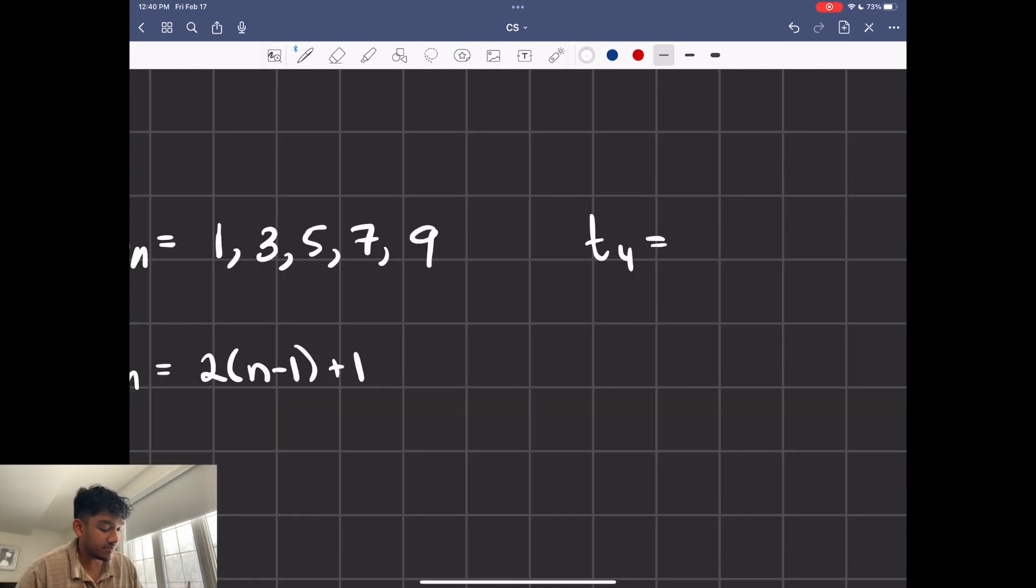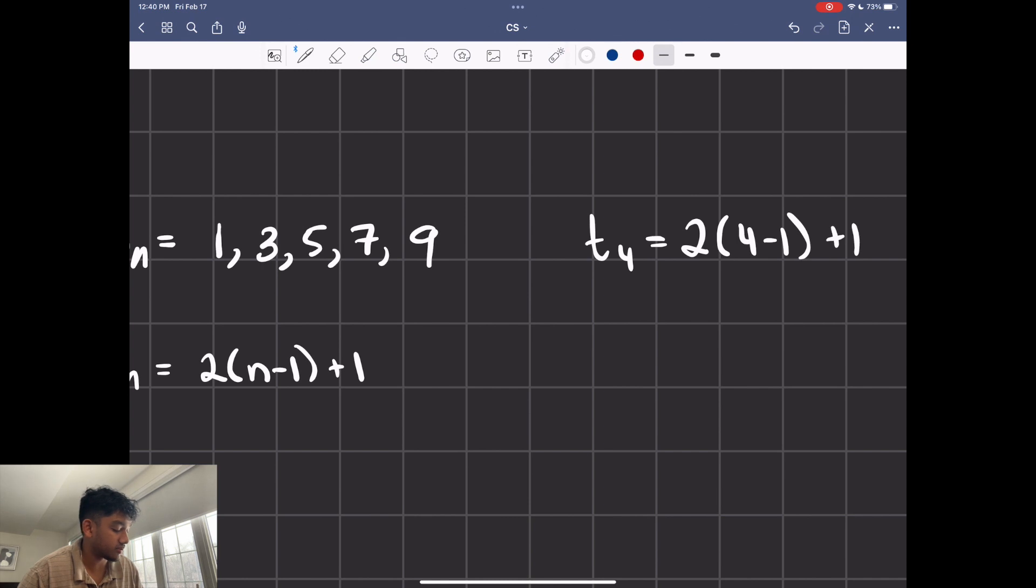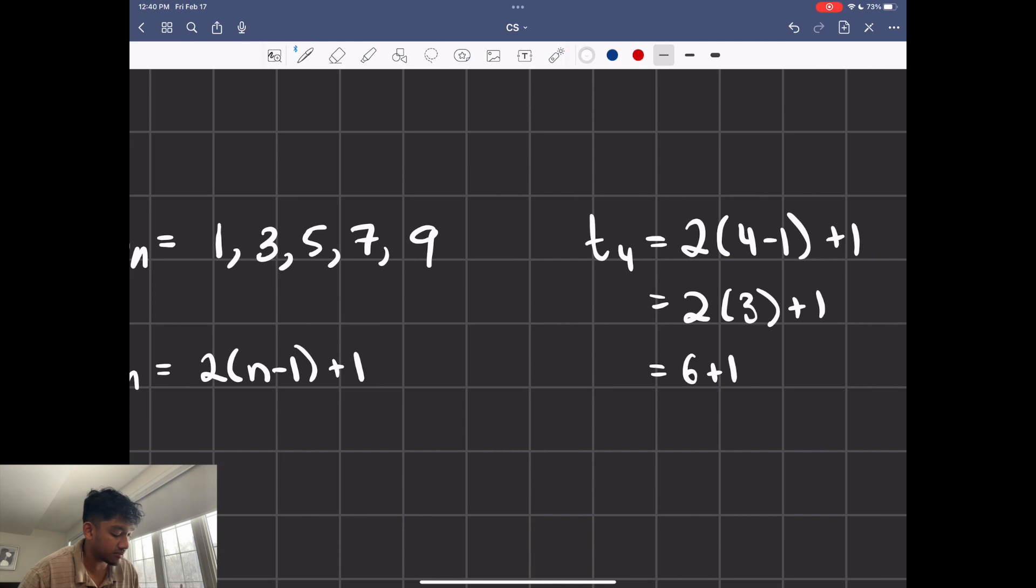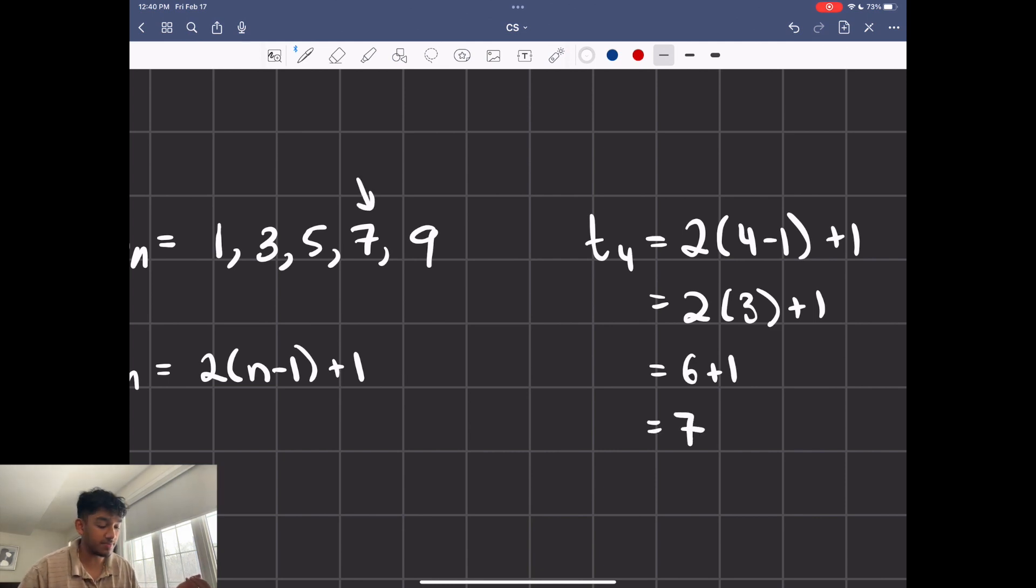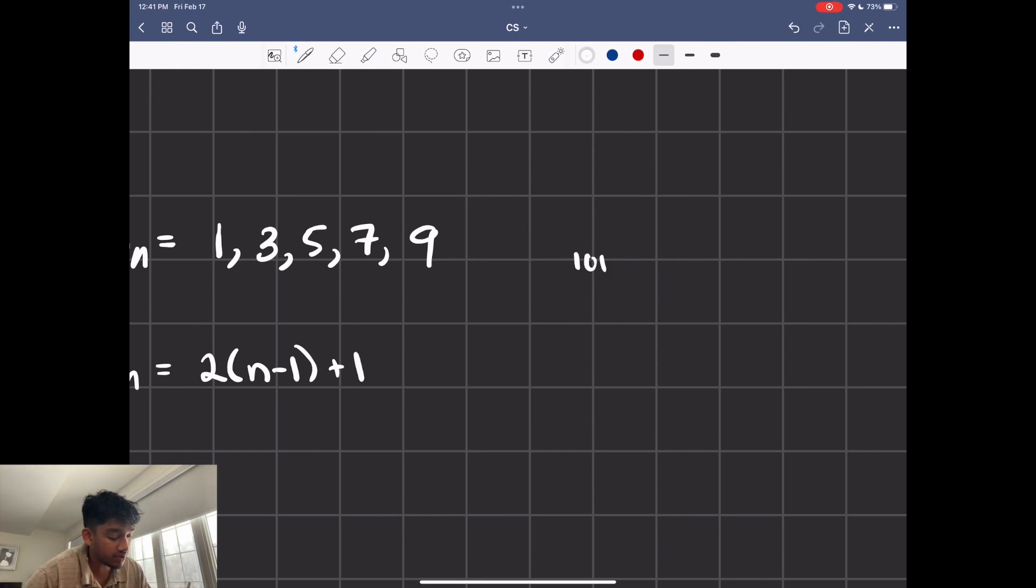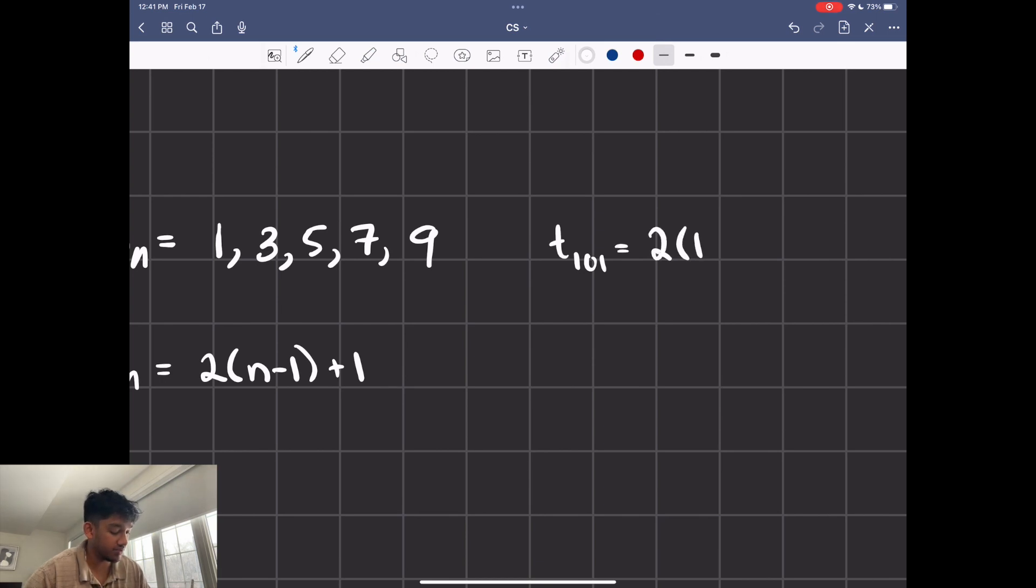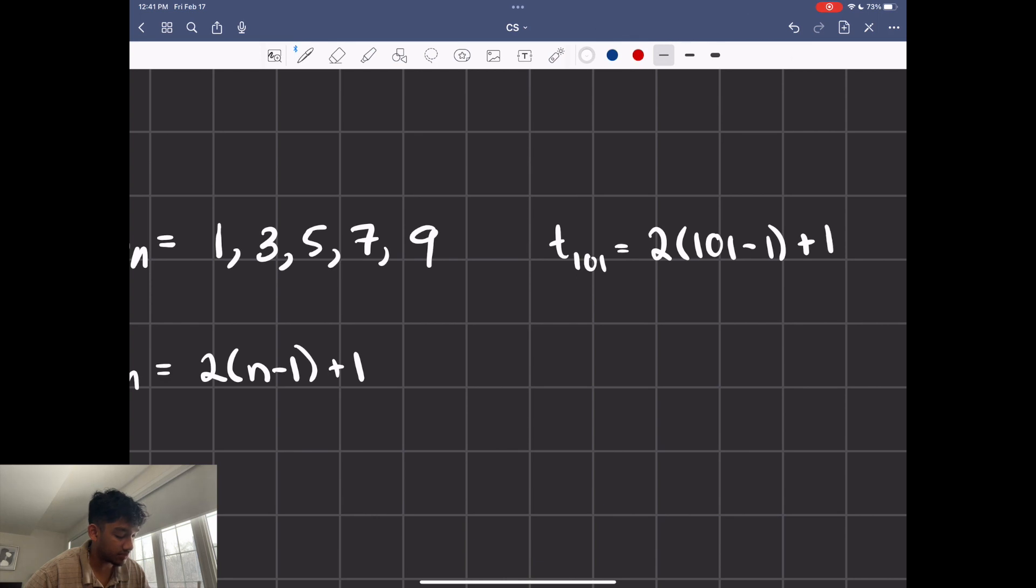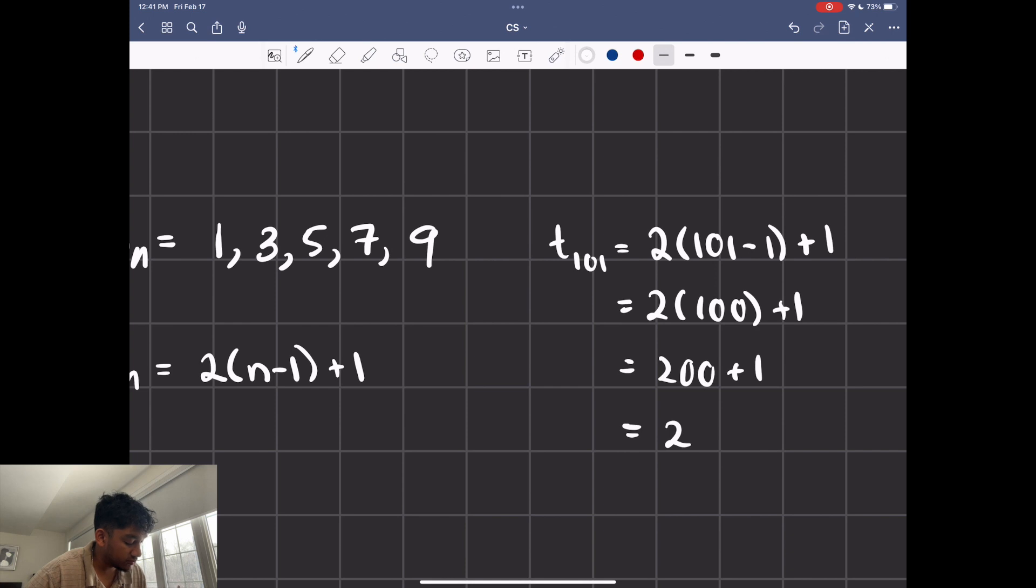Let's do a quick example of t of 4. So it's going to be 2 of 4 minus 1 plus 1, which is going to be 2 times 3 plus 1, which is just 6 plus 1, which is 7. And if you look at the fourth term, it's going to be 7. On top of that, with regular sequences, it's a lot easier to find out what, for example, the 101st term is going to be. You just plug it in. You just plug in 101 minus 1 plus 1, which is just going to be 2 times 100 plus 1, which is just going to be 201. As simple as that.